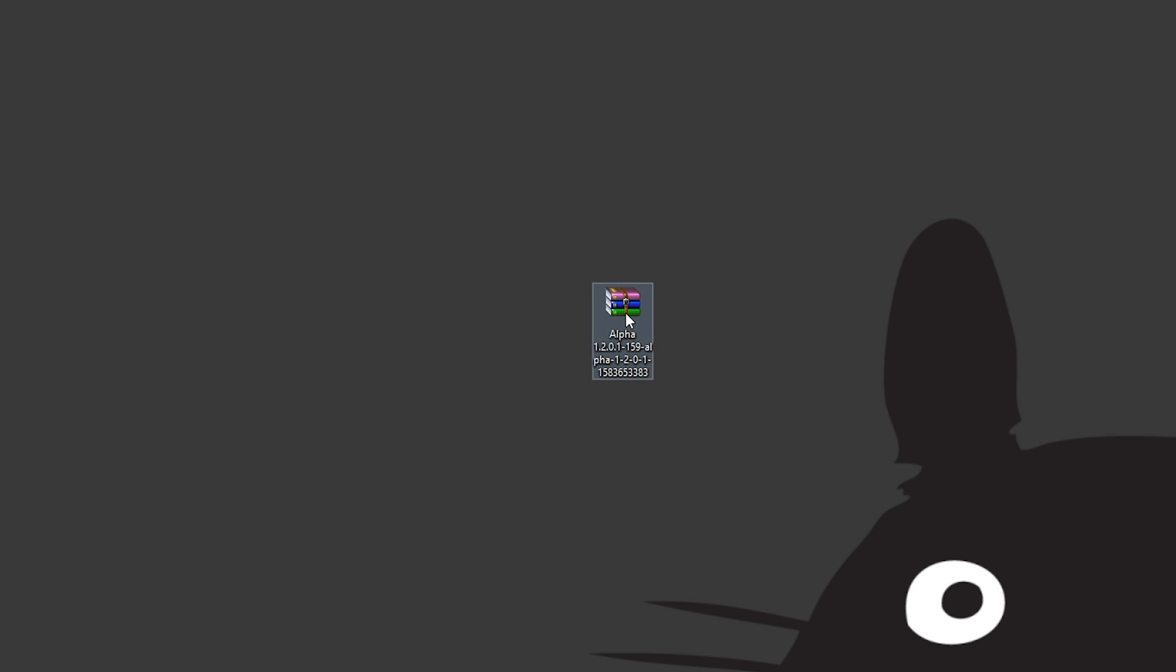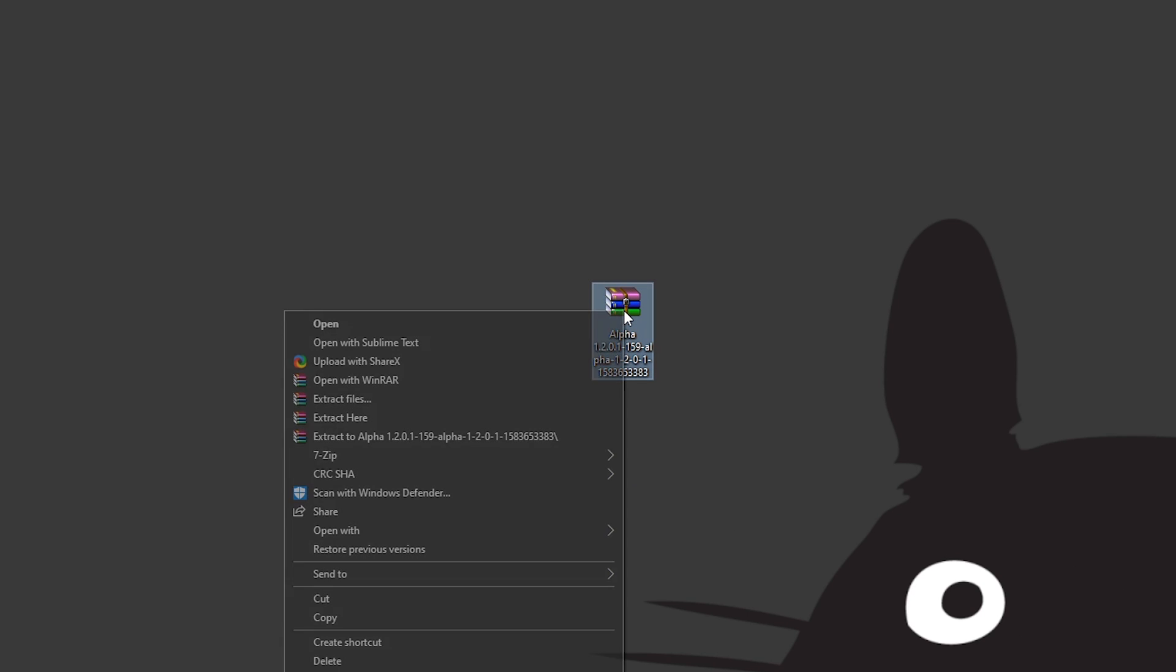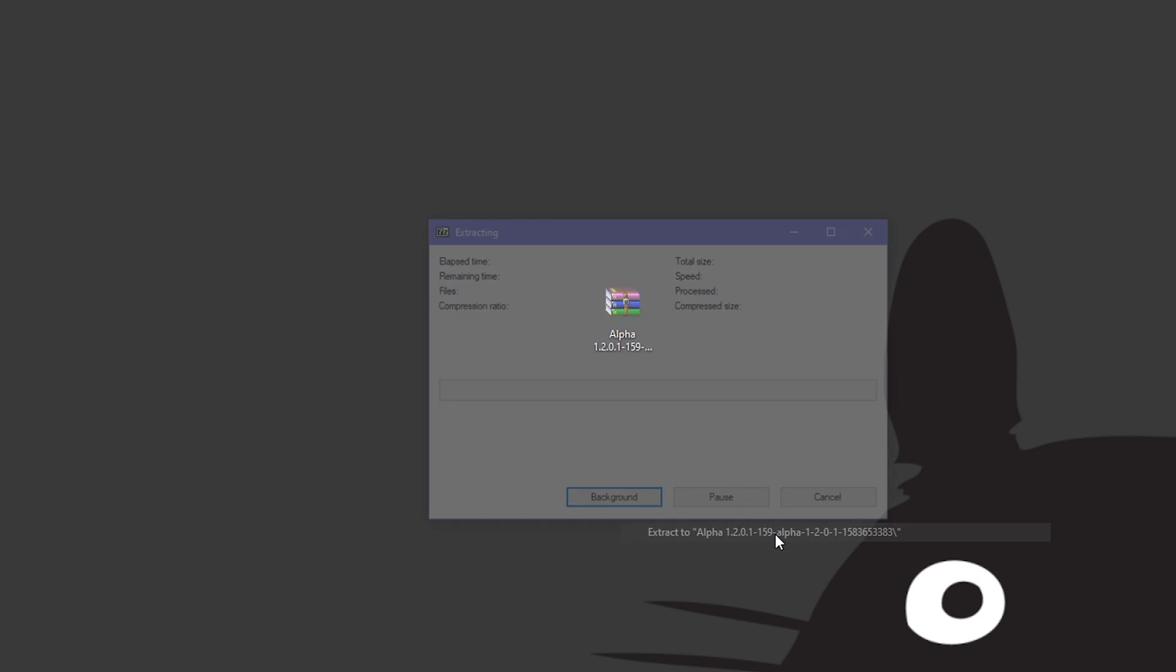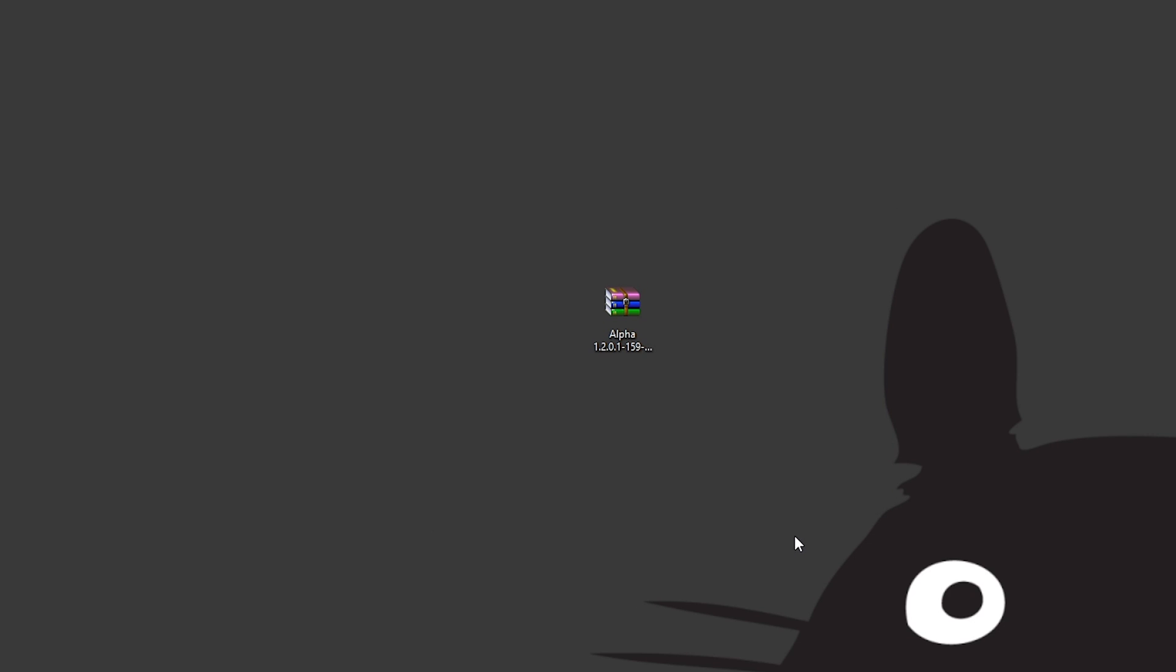Basically what you want to do then is do a right-click and depending on which program you've got installed, so in my case I've got WinRAR and 7-zip, you just want to go to either of those. If you have none of them, just extract files. I'll choose extract to and it'll just create a folder here on my desktop. There we have it.